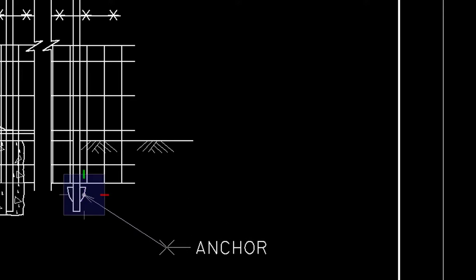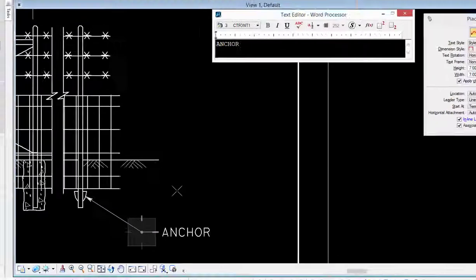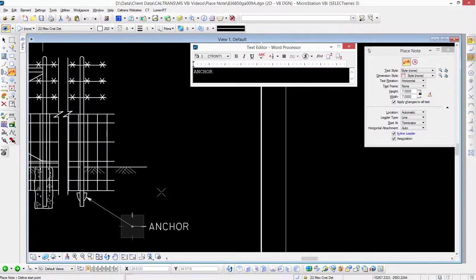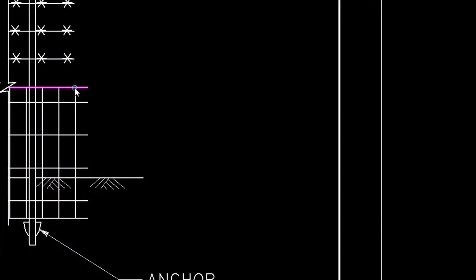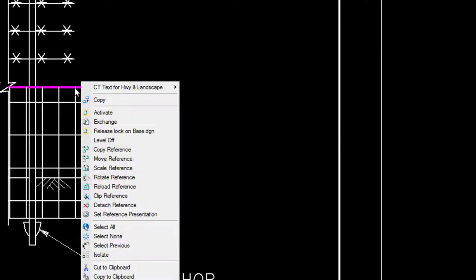So now I'm going to activate the reference file and I'm going to be moving elements in the reference file. So I'm going to move my cursor over an element on the reference file and I press and hold the right button, the context menu appears. There are other ways to activate from the reference file dialog box, but I'm choosing this method, so I'm going to choose activate.